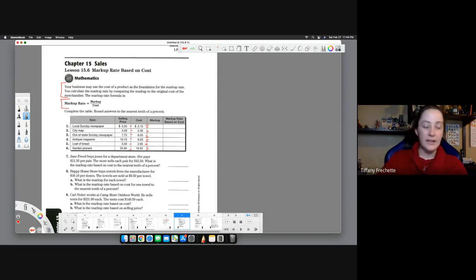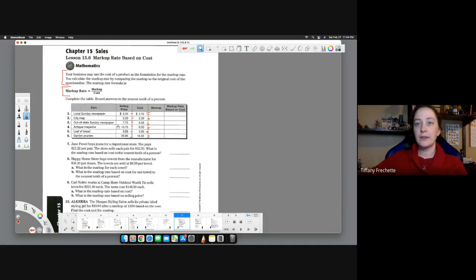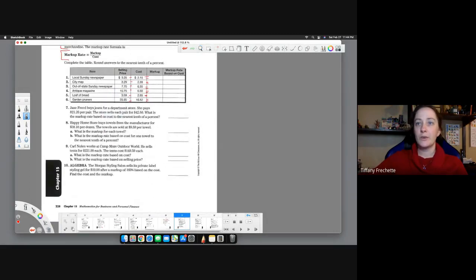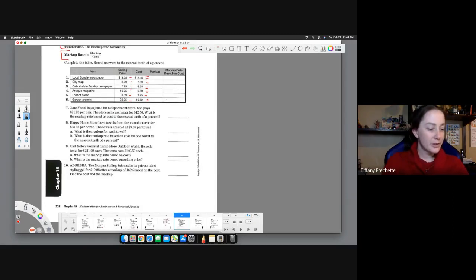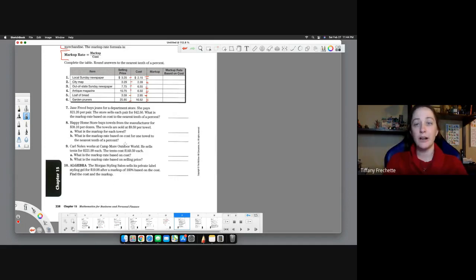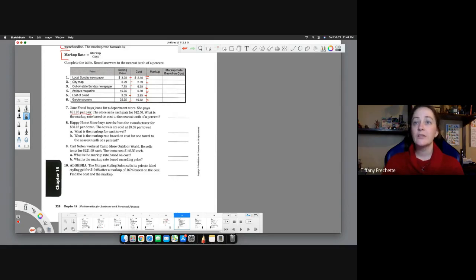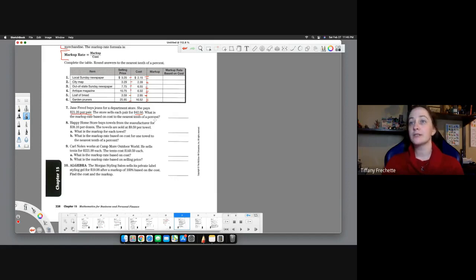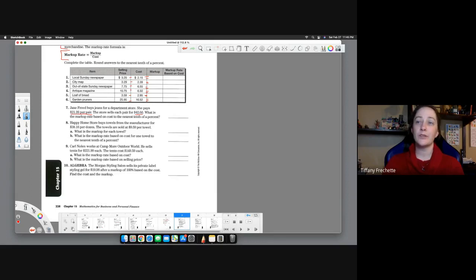Alright, let's go ahead and look at seven through nine. So really the calculations are going to be pretty close to the ones that we just did in the table, they just don't give you the table to fill it out. So you're going to look for cost, you're going to look for selling price so that you can calculate a markup. So if we look at this first one, we have Jane Freed buys jeans for a department store. She pays $21.26 per pair. The store sells each pair for $42.50. What is the markup rate based on cost to the nearest tenth of a percent?